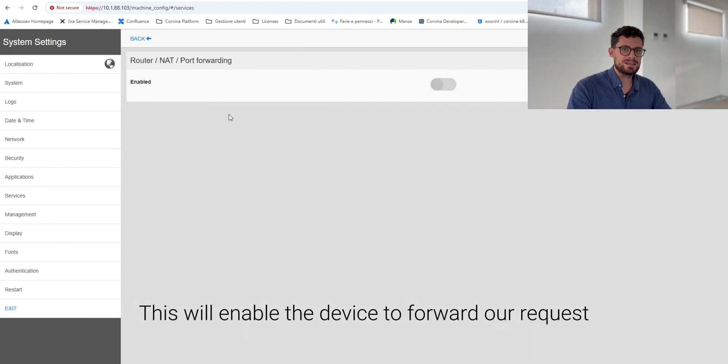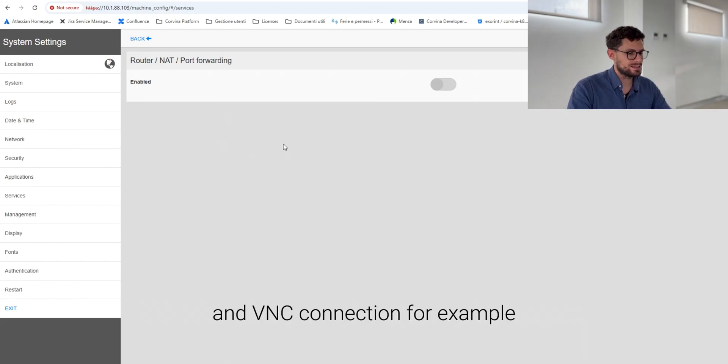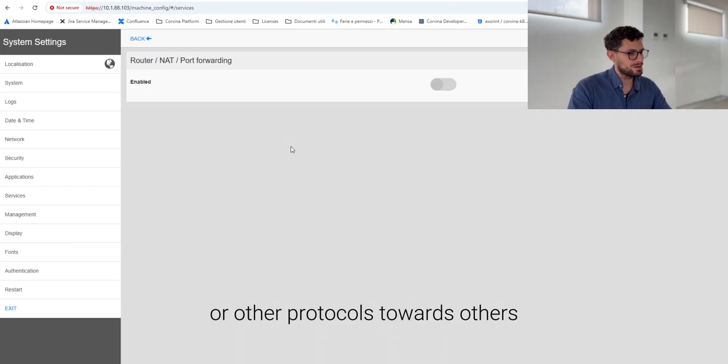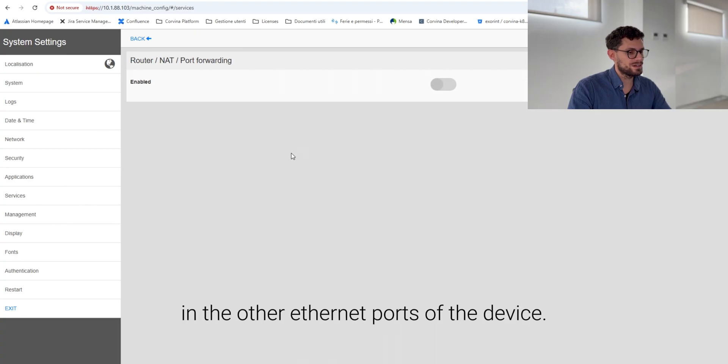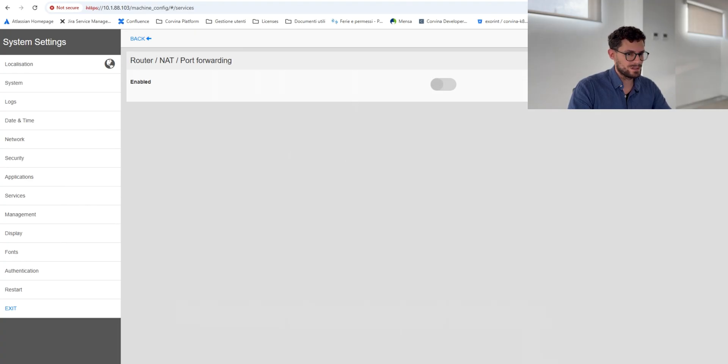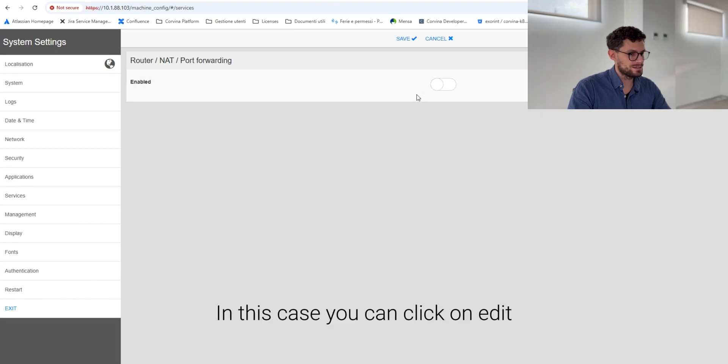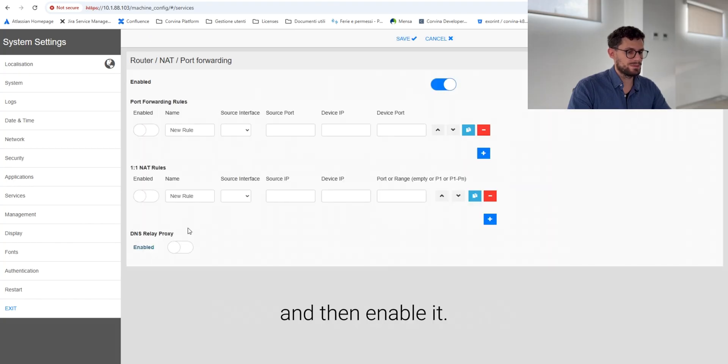This will enable the device to forward our requests and the VNC connection, for example, or other protocols towards other endpoints that are occurring in the other ethernet ports of the device. You can click on edit and then enable it.